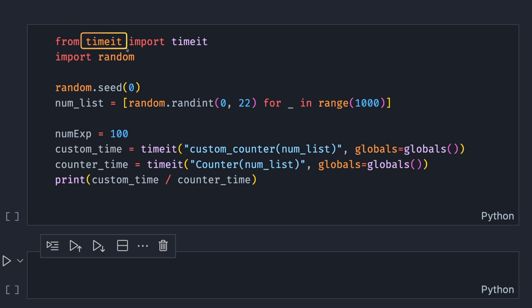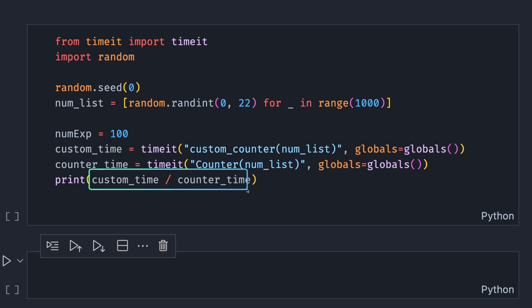We create a list of random numbers and we're gonna run each approach 100 times. We get the average time of each approach. Then, take the ratio of the average execution time of each approach. Now, let's run this and see what we get.